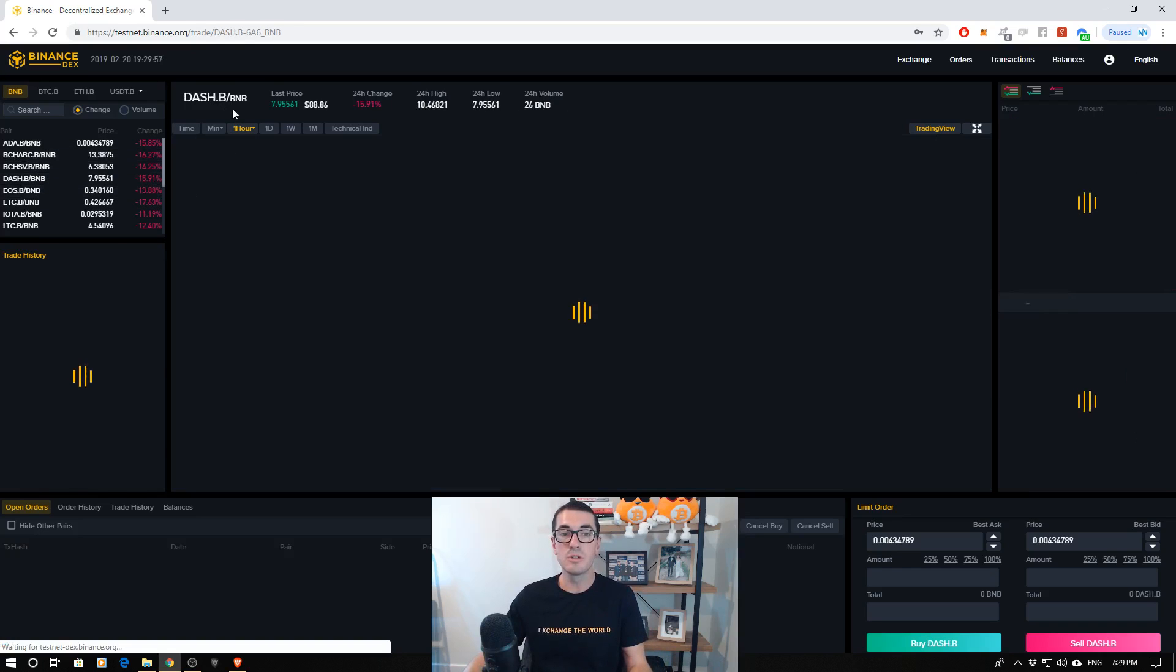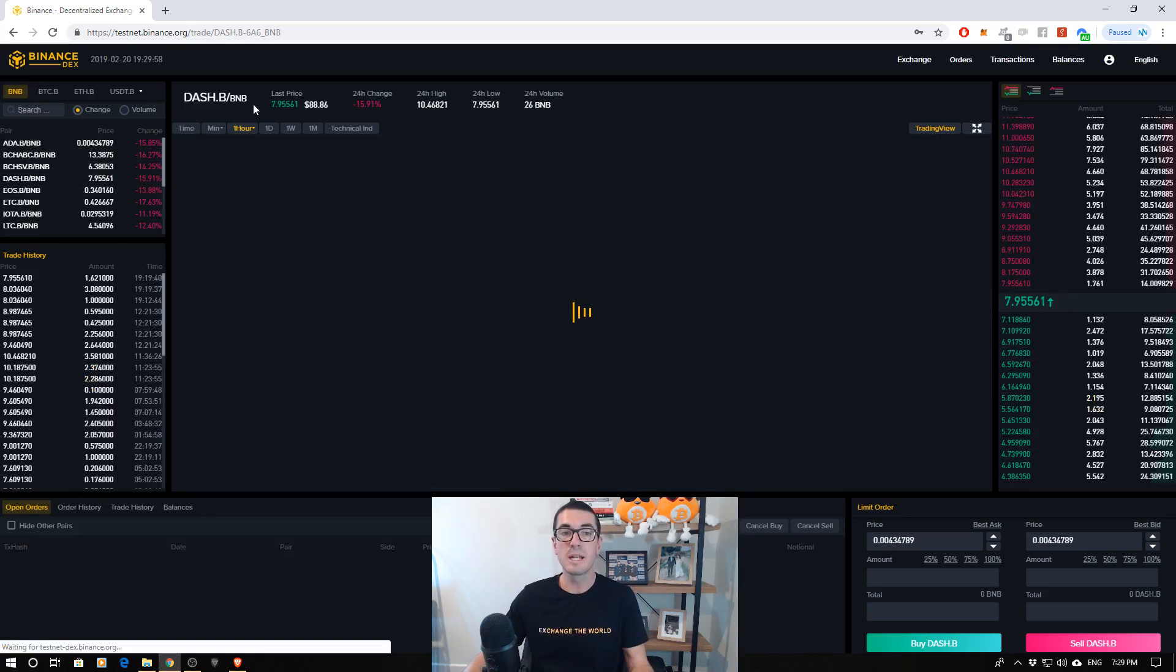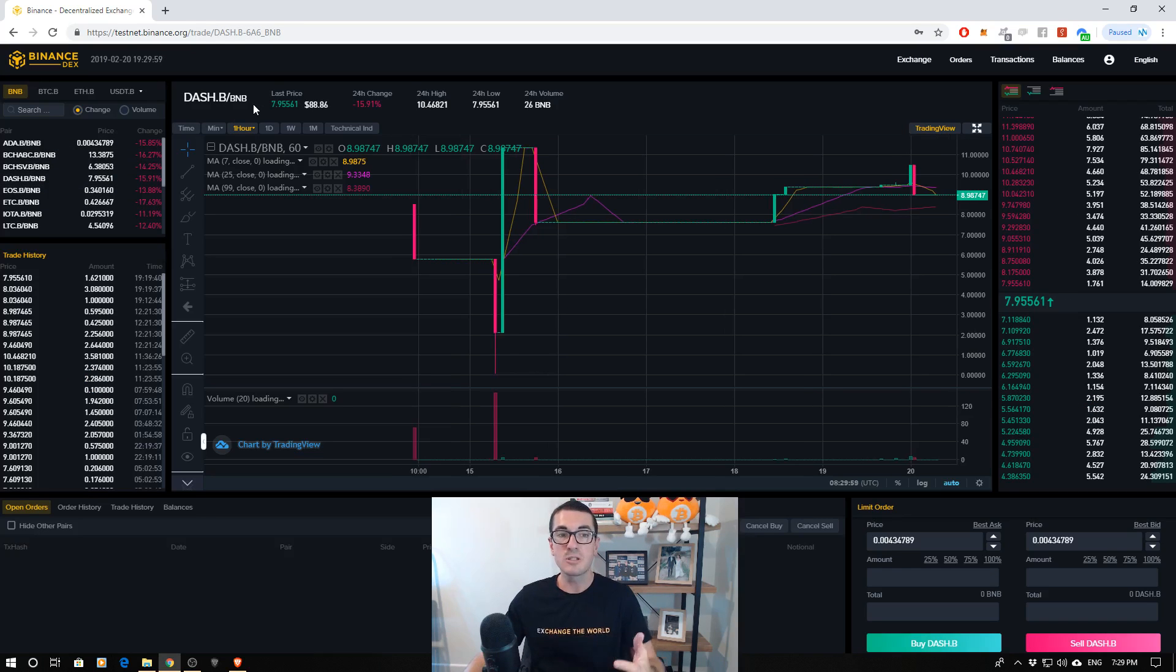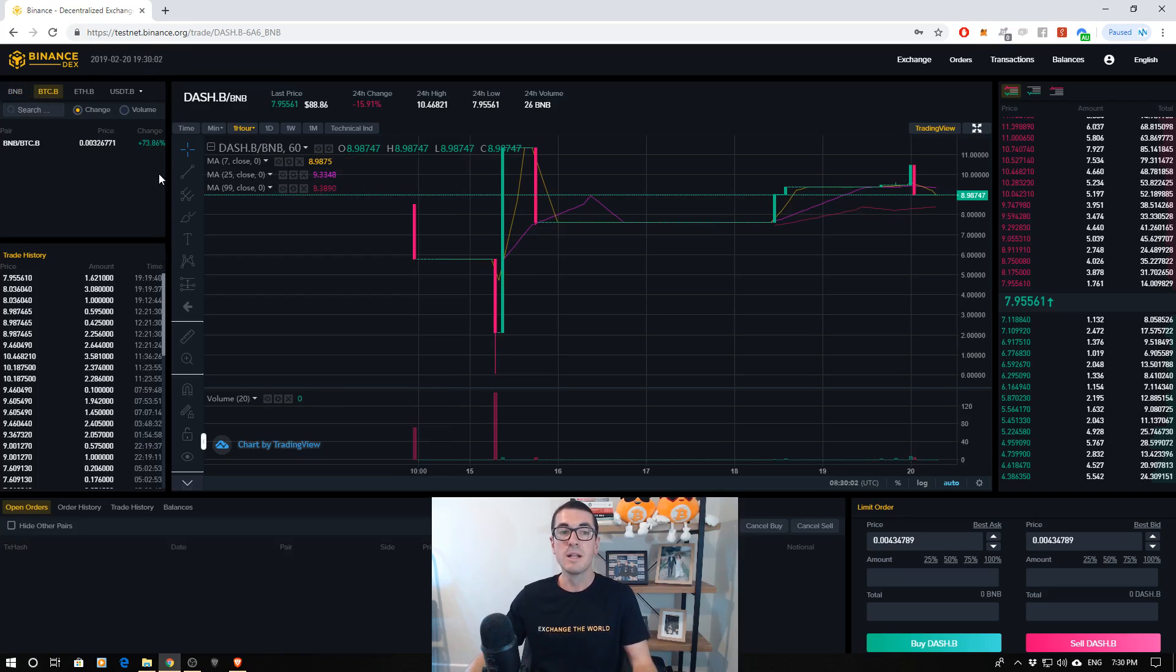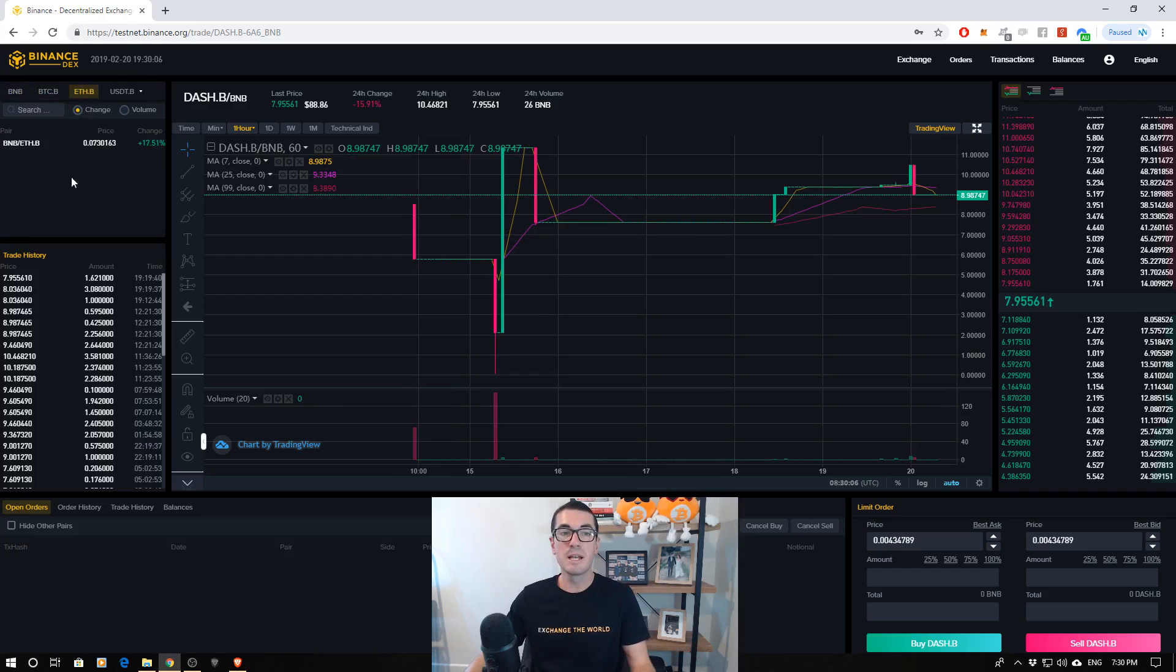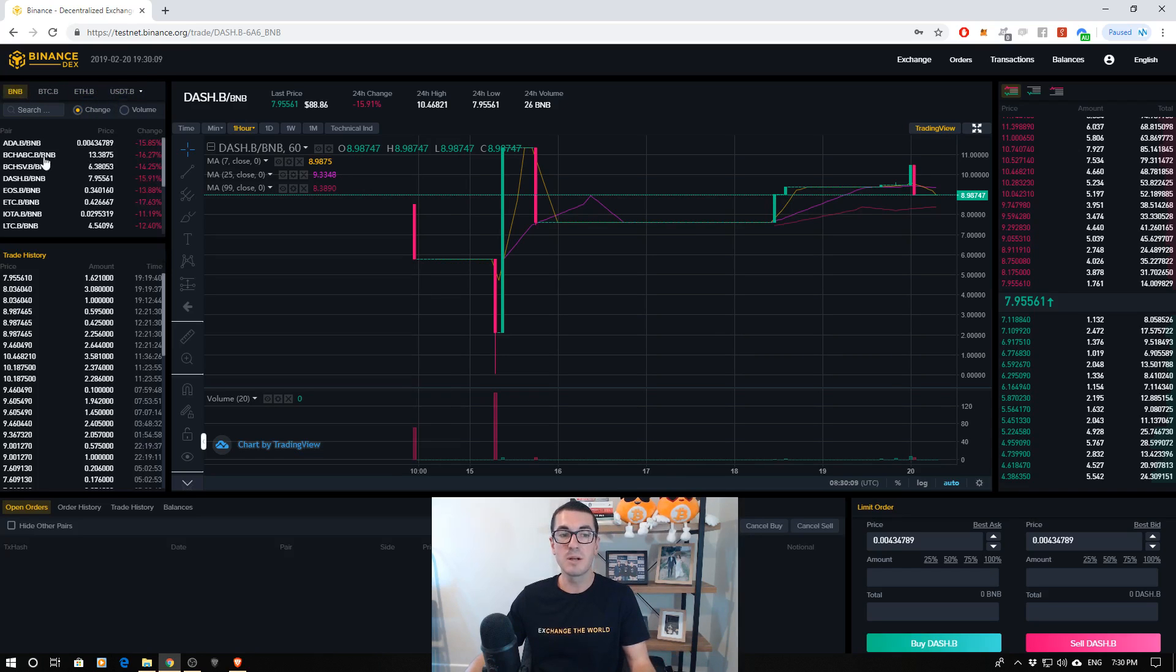No matter what you choose, no matter what you want to trade against, that's what can be a little bit confusing when you're getting started. So there we have the Bitcoin pairs. Again, at the moment, it's only against Binance, Ethereum, and Tether, all trading against Binance there.